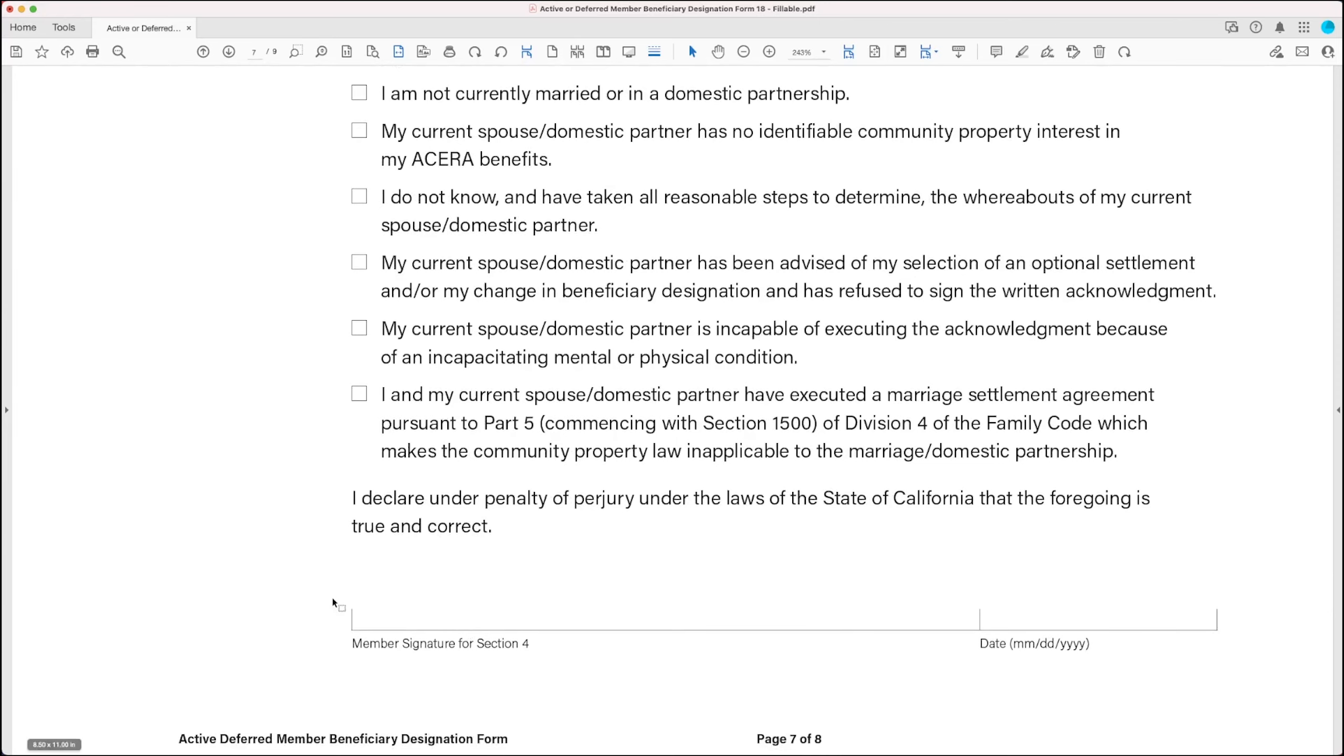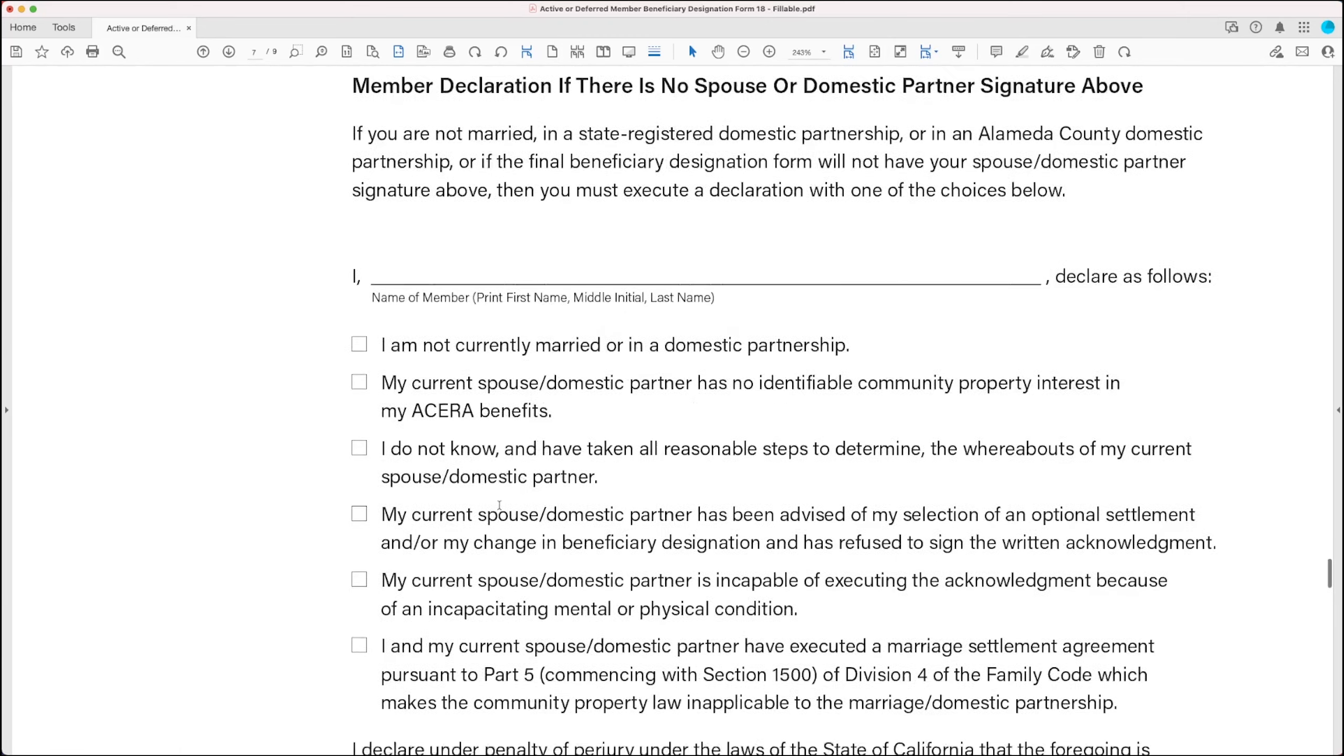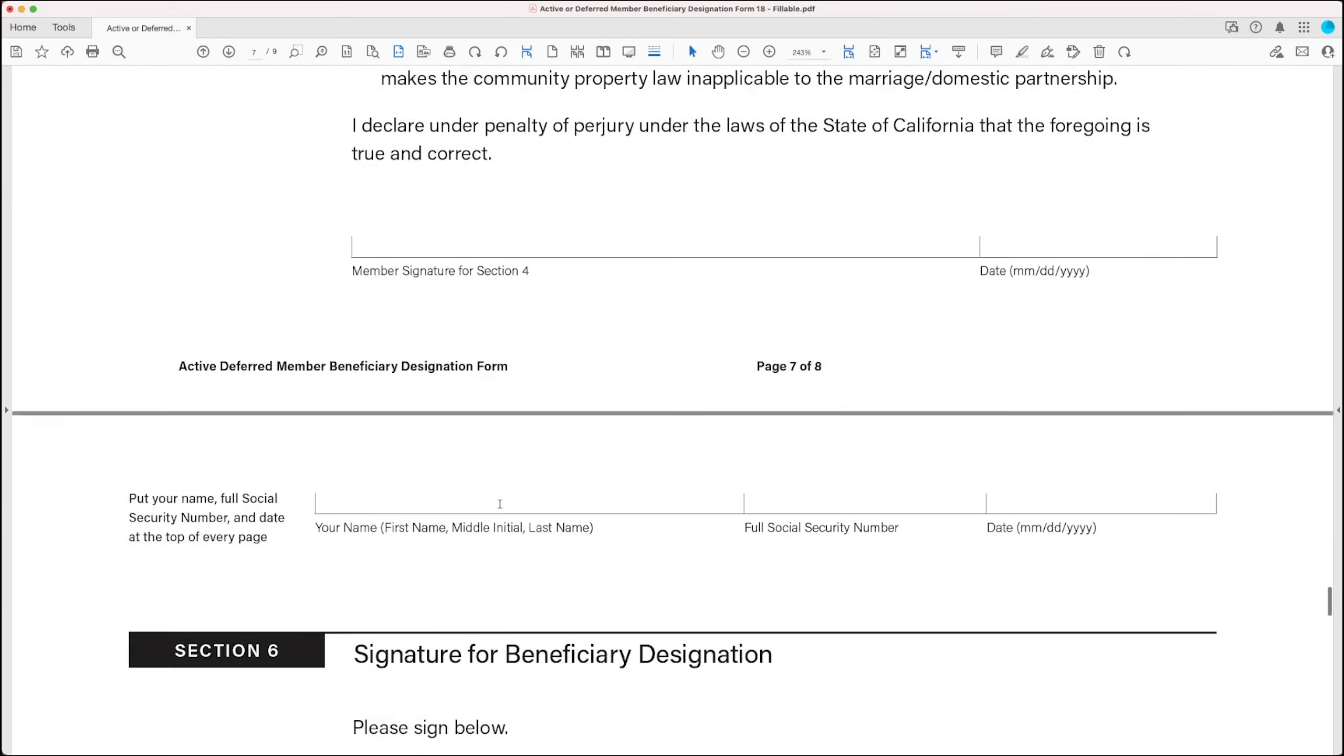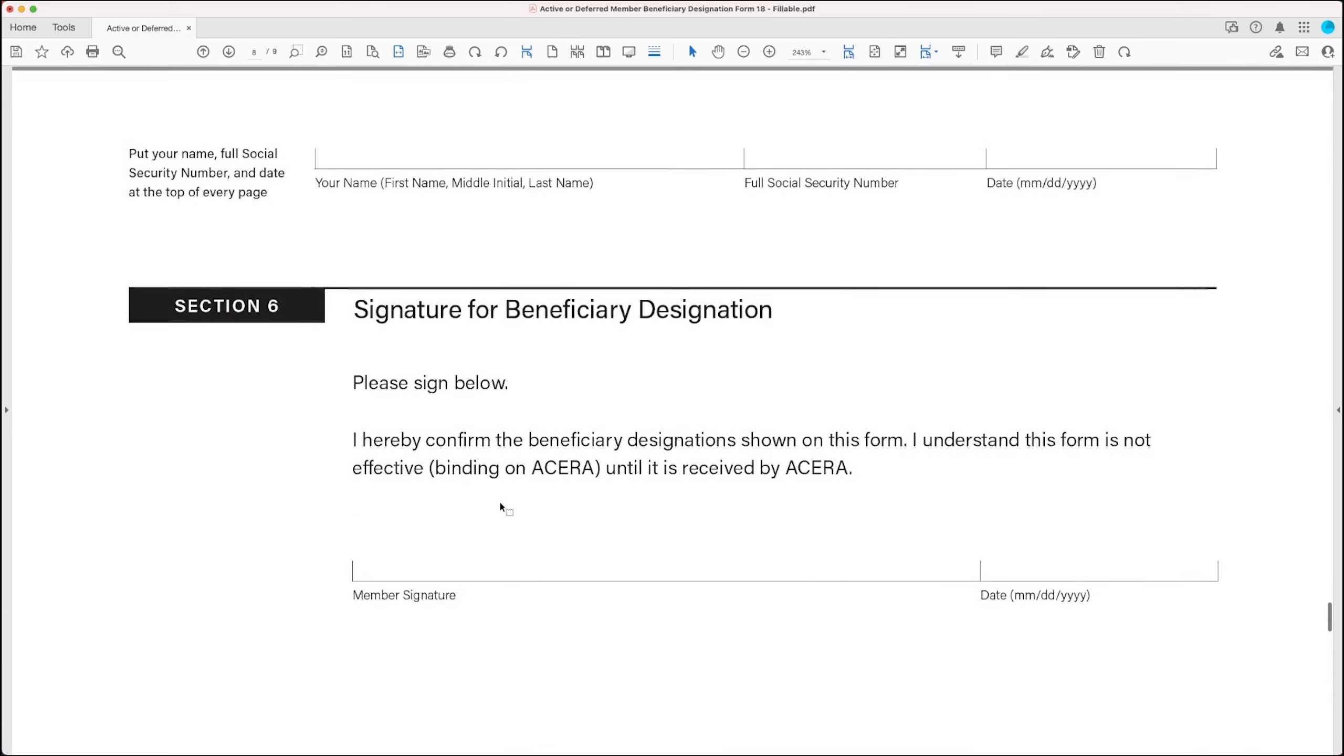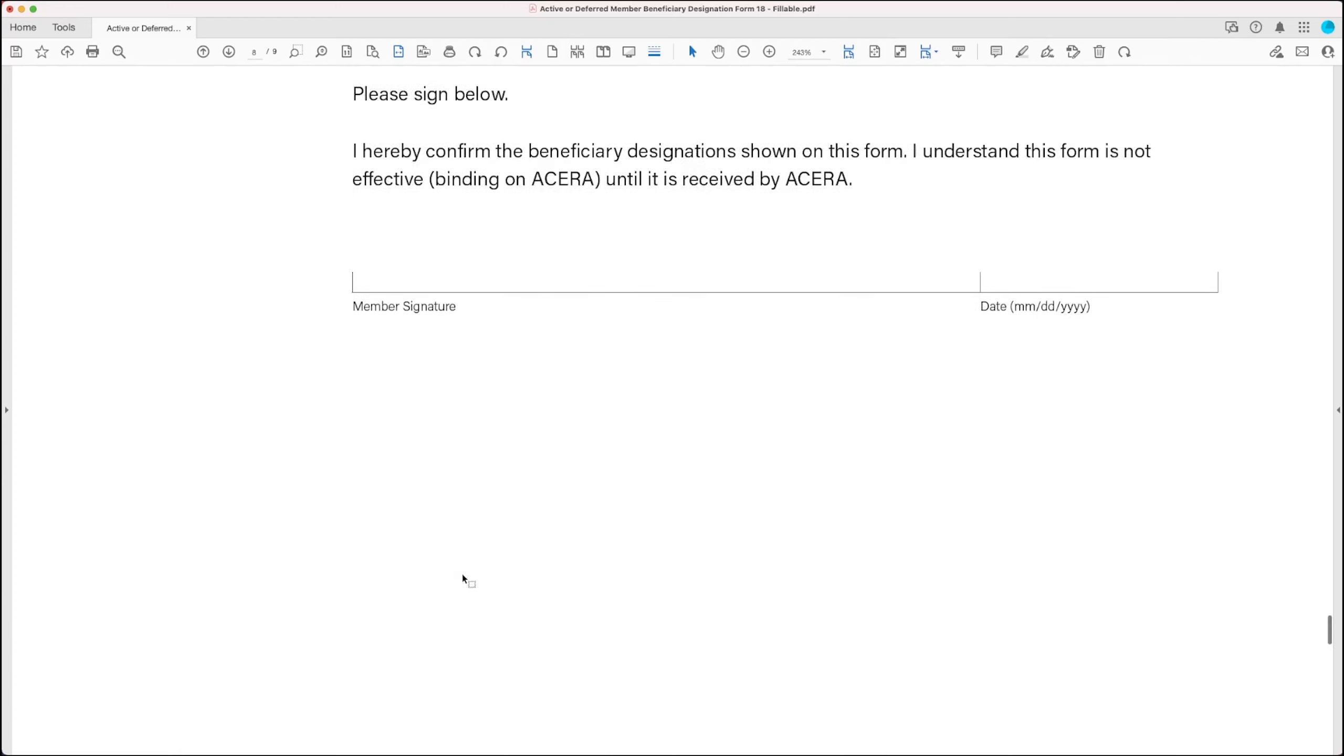Now, if your spouse or domestic partner signs above, you don't need to make a declaration. And scrolling down, that brings us to the final section, Section 6, which is simply your signature confirming the beneficiary designations shown on this form. And again, you're going to have to print out the form and sign in ink.